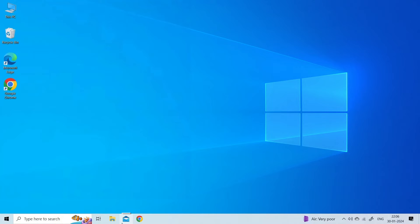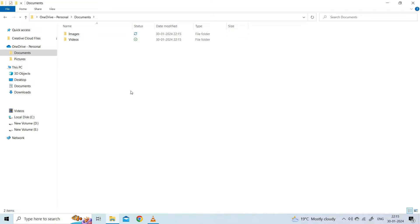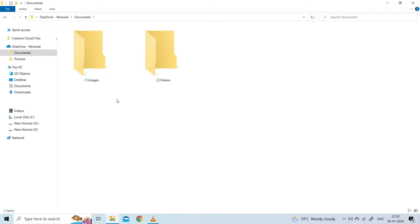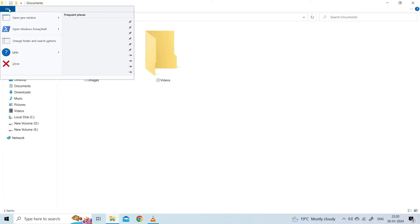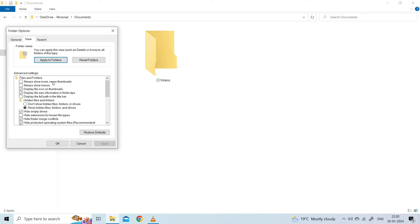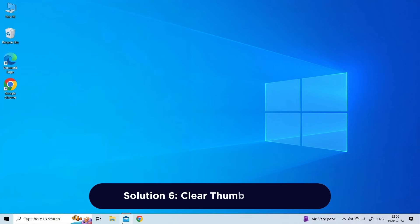Solution five: review Windows thumbnail settings. Align Windows settings with VLC preferences to troubleshoot thumbnail issues effectively. Open File Explorer and open the folder that contains your pictures or video files. Click on View in the top left menu and select one of the following options: Extra Large Icons, Large Icons, Medium Icons, Tiles, or Content. Then go back to File Explorer, click on File, then Change Folder and Search Options, click on View, and make sure that the Always Show Icons, Never Thumbnails option is unchecked. Click Apply and then OK.